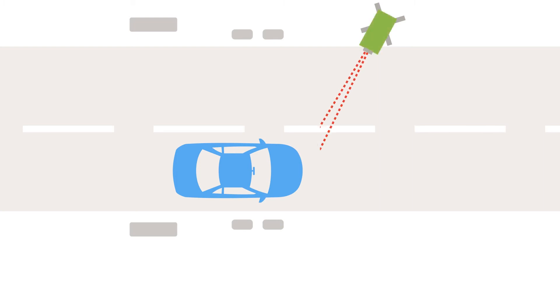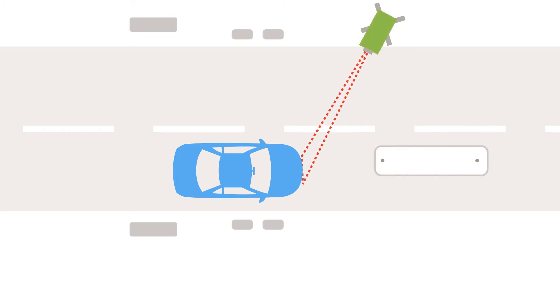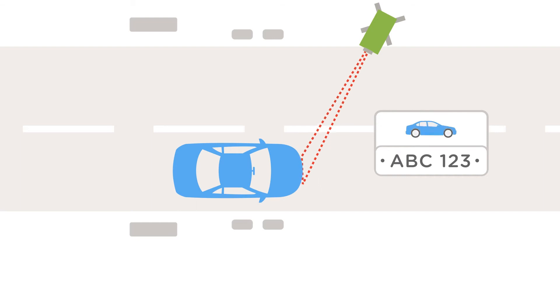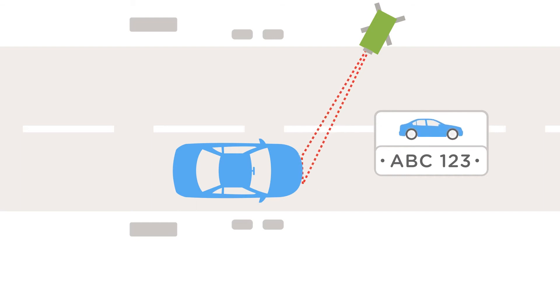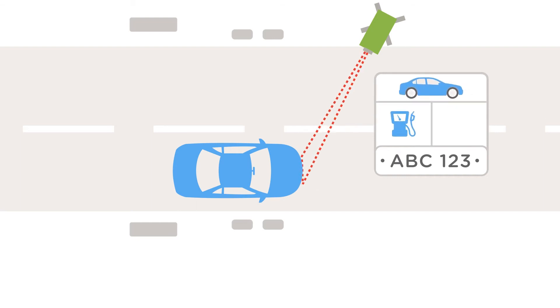A camera records the license plate. This can be used to look up make, model and other specifications, such as fuel type and engine size.